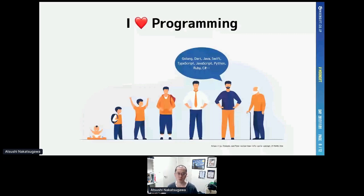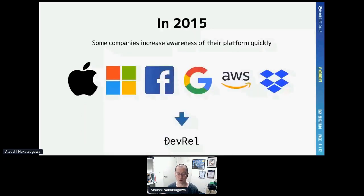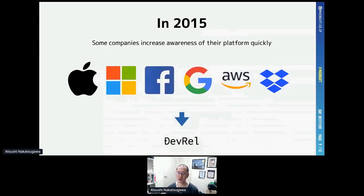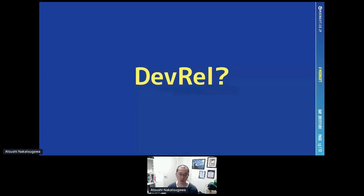When I worked as a developer in 2015, I found out the brand new world of DevRel. Some cloud vendors increased their awareness around the world very fast — like AWS, GCP, Azure, iOS, and Android. I wanted to know why and what the key was, and I found the world of DevRel. So I want to explain about DevRel in a short time.